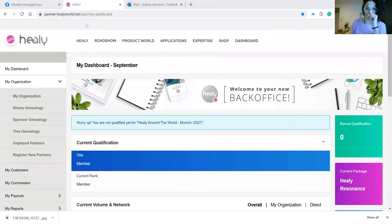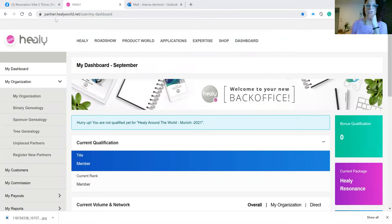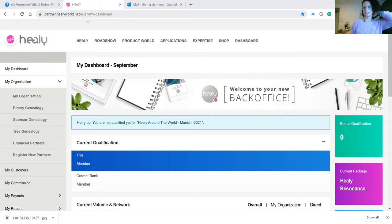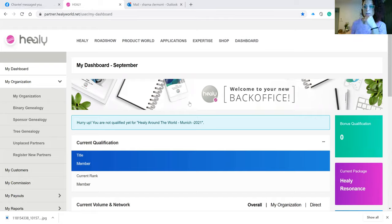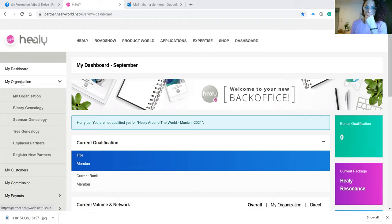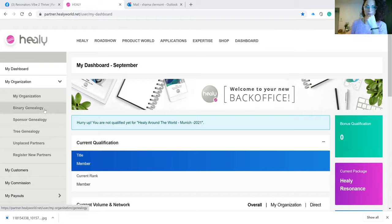So, I'm going to share my screen. This is your back office. You will have an email with connections to log into partner.healyworld.net/user/my dashboard. From here, this is your back office if you have not been in here already. Where you will go is over here to the side to my organization.